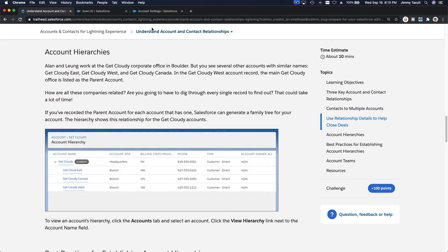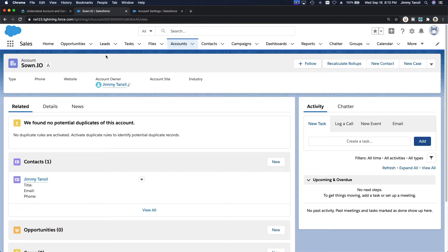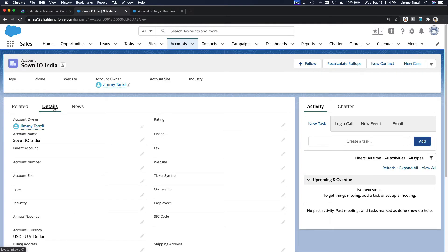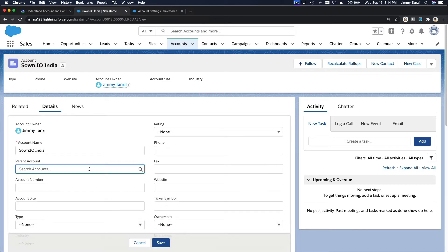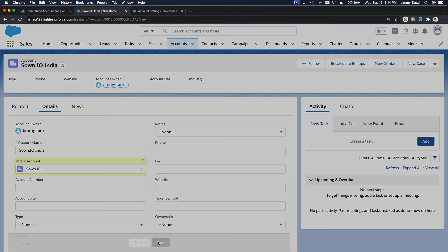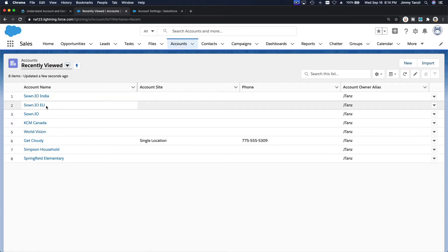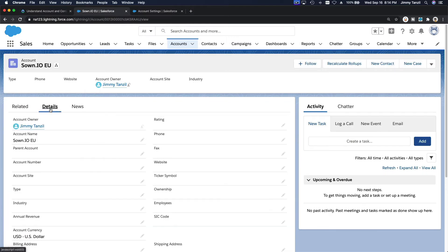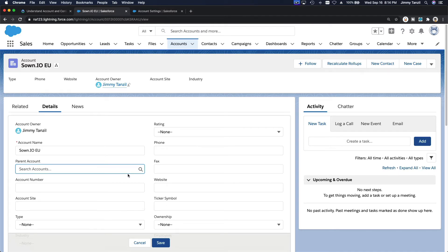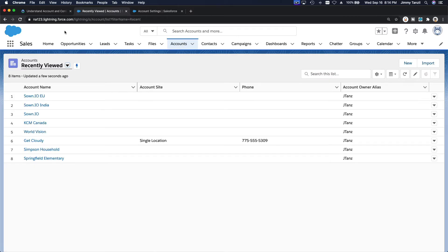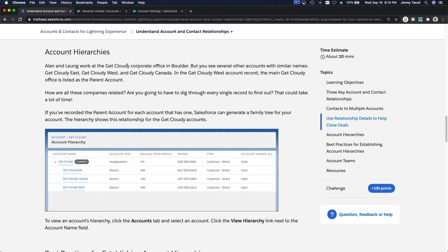For example, I'm going to go to zone India. Under Details, I'll set the parent account of zone India to zone.io and hit Save. The same thing with zone Europe — I go to Accounts, find zone Europe, and also change its parent account to zone.io, then hit Save.